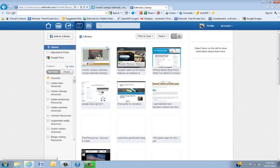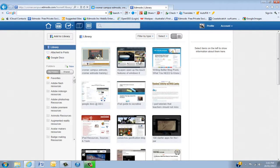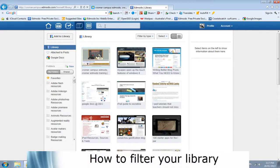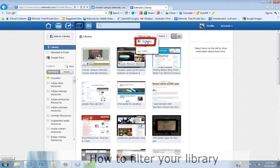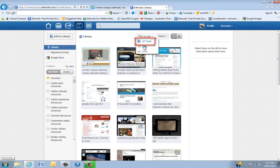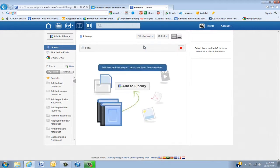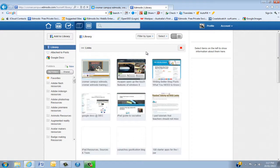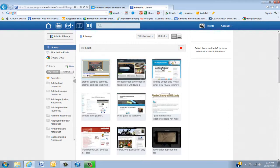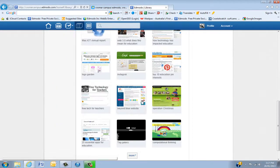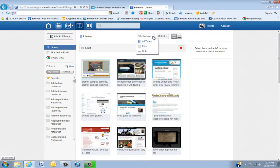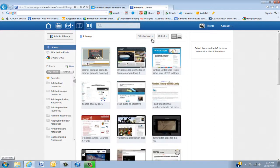Now the final thing I'm going to show you today is how to filter. Now we've already looked at the search function, but we may like to filter just files. So if we just click in there, and then it will just show just files. Again, any links. So you can see I have a lot of links. And this is a good way of actually, if you're looking for something, trying to find it.